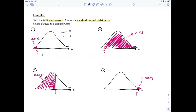For this problem, we're given the area to the left, which is 0.0193, and we're asked to find that Z-score — the value that separates this area to the left. In a situation like that, we're going to use inverse norm.